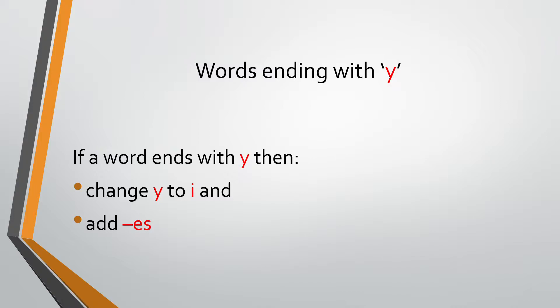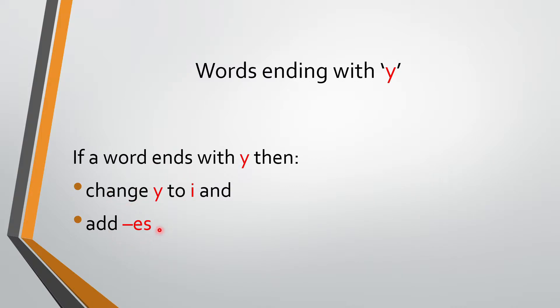So if a word ends with letter Y, then what we have to do? We have to change Y to I. Yes, we have to change Y to I and we also need to add ES. If a word ends with letter Y, what we do? We change Y to I and also add ES.